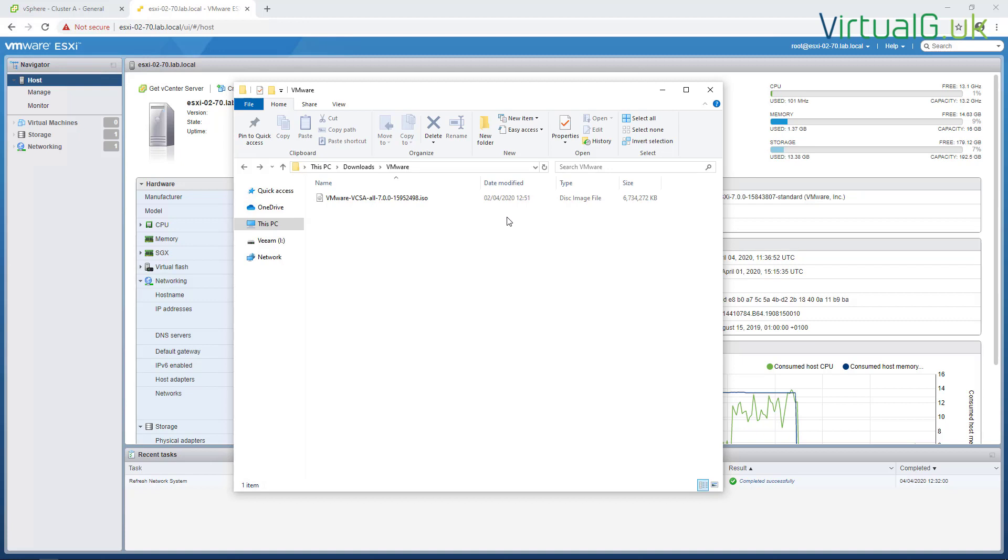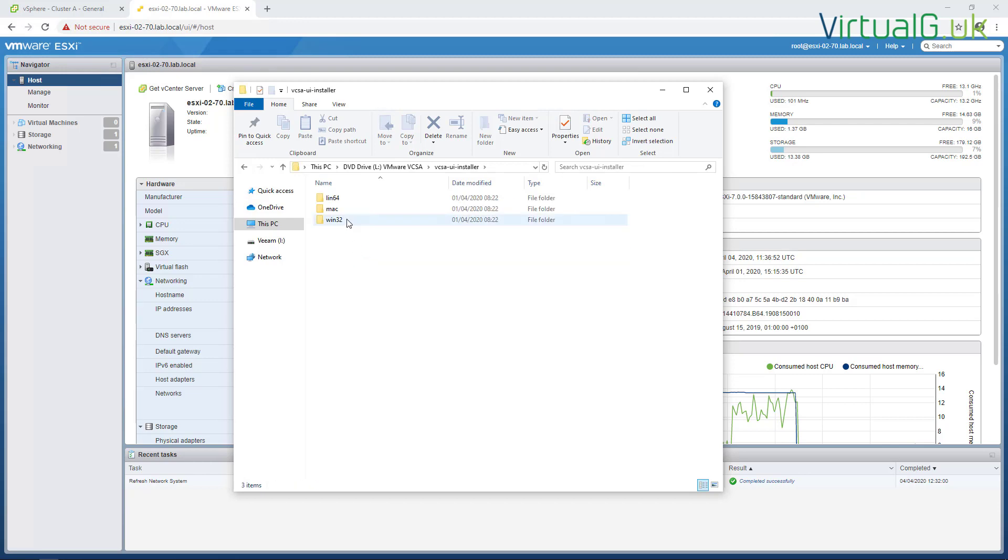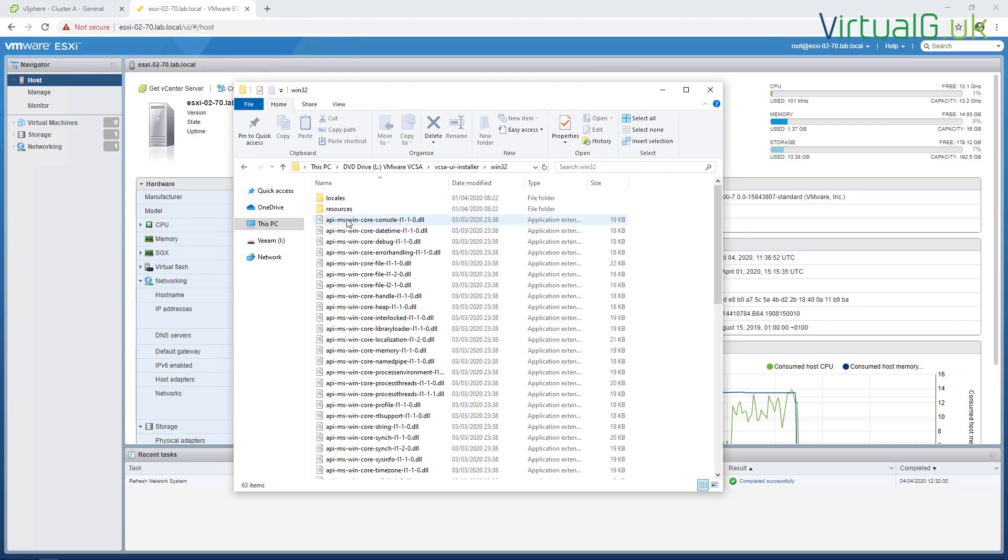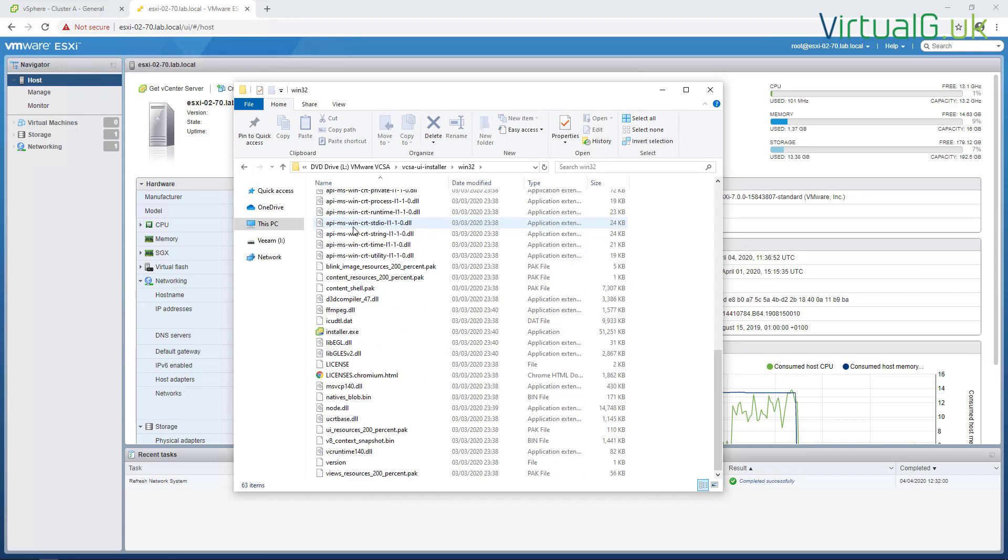So to get the VCSA installed, the first thing we have to do is download the ISO from the my.vmware.com portal. Once you have that, simply mount the ISO to your local machine and navigate to the UI installer. If we scroll down here we can see installer.exe.